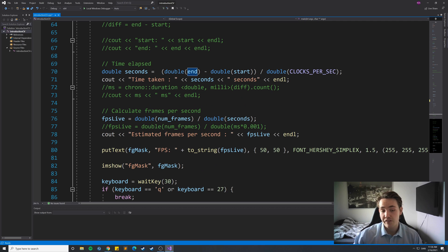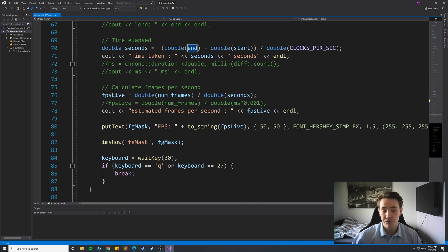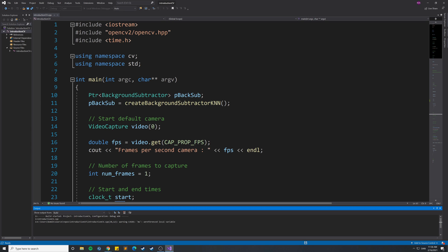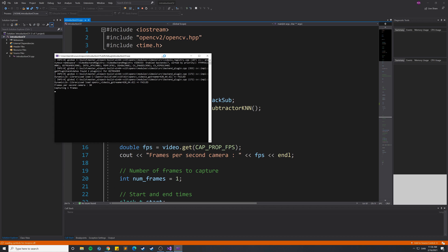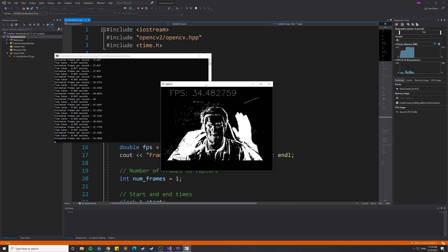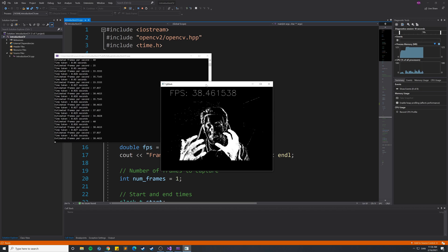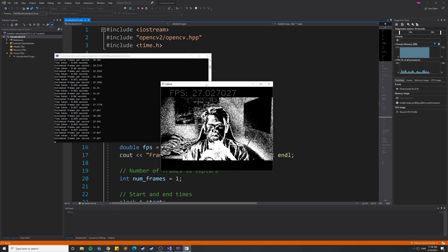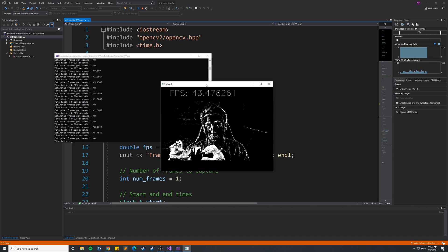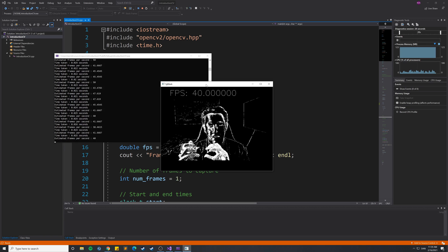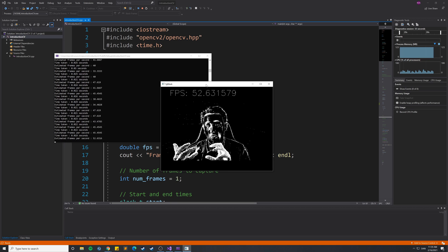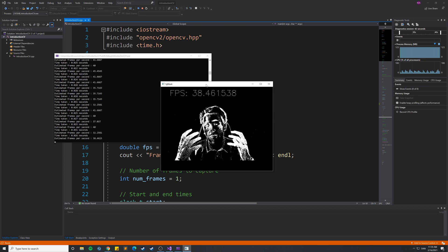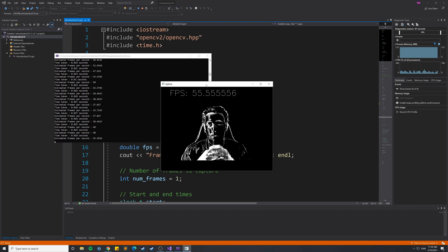We output the live FPS count as text on the displayed image, then show the image, and check for the 'q' or Escape key to break and release the video. Running the C++ program, we get around 35-40 frames per second running the same operations including the n² algorithm. This FPS measurement is useful for evaluating algorithm performance — determining whether you need to optimize or whether you can afford a more complex, accurate model.